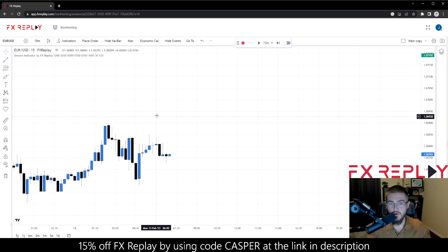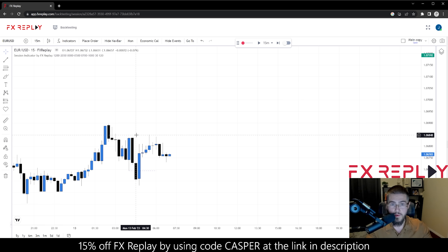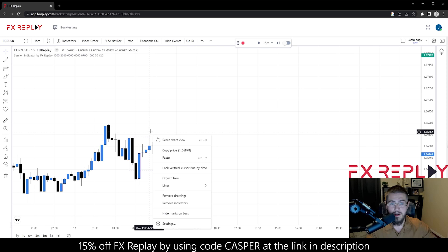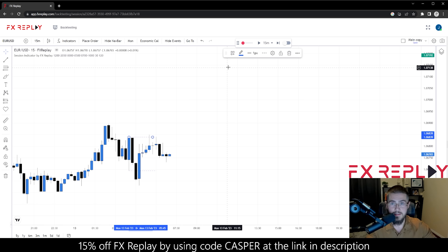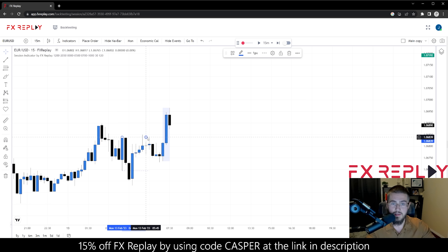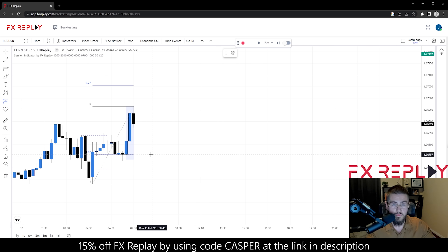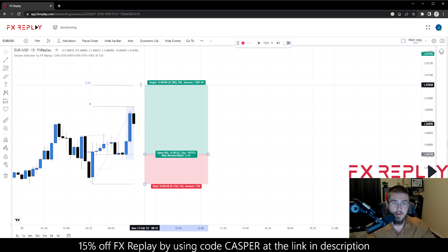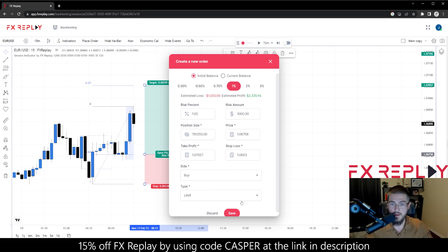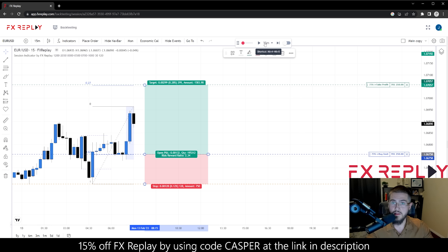We've got what looks like it definitely could be a liquidity raid here, but again we need a displacement, which is not that. We want to see the market push up. It gives us a nice push up. So at this point, you're going to take a fib and set your limits right here at the 62%, the stop at the low, and then target that 0.27 extension. We hit 'place order' — it automatically puts that up. So now you're good there. Let's see what the market does — it looks like it's going to tag us in.